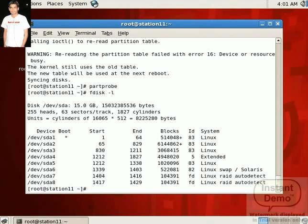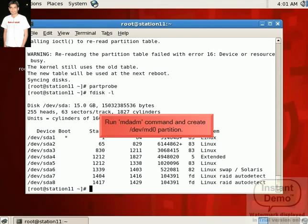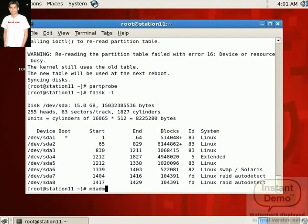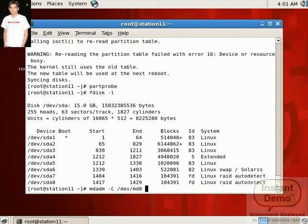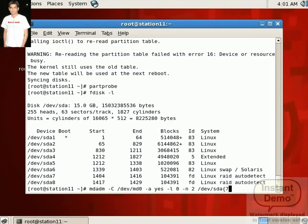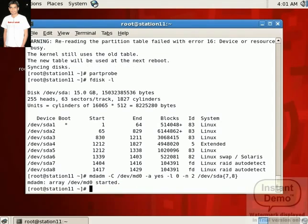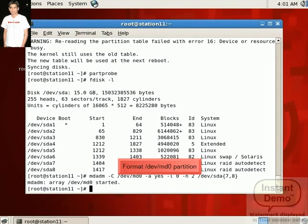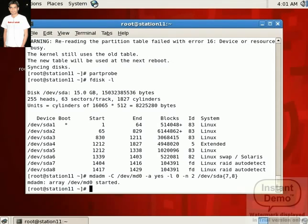Now we create the RAID partition MD0. For that we run the following command: mdadm -C for create. Here we create /dev/md0 RAID partition. -A for active yes, -L for level 0, -N for number of hard disks that are 2. And now set the path /dev/sda in curly bracket set 2 partitions 7 and 8. Press enter. Now MD0 RAID partition is created. The array partition is started. Here MD0 is the array partition of sda7 and 8 partition.